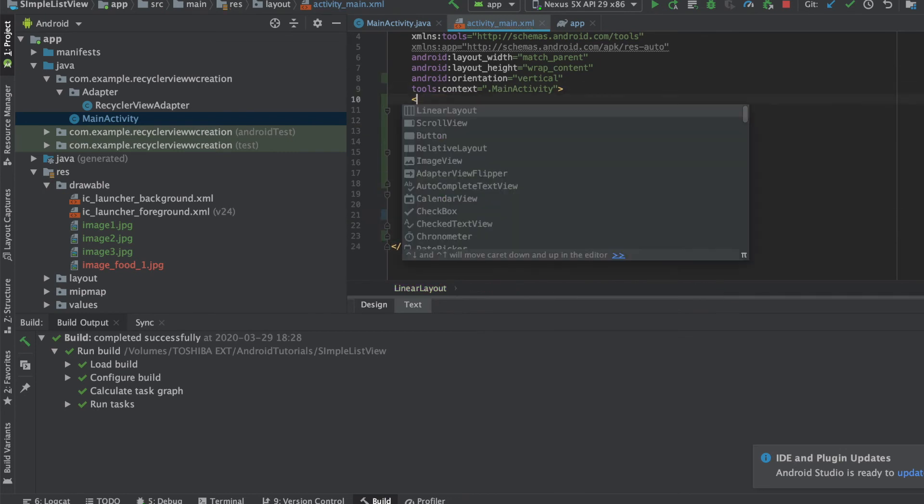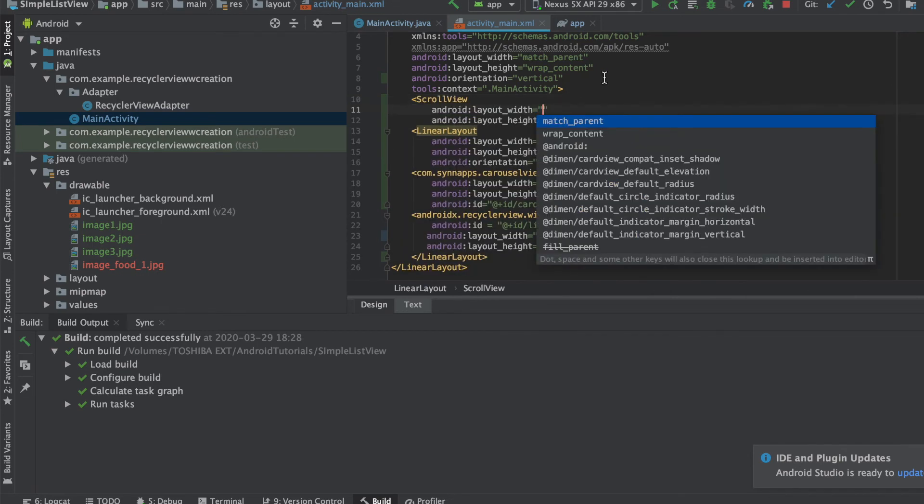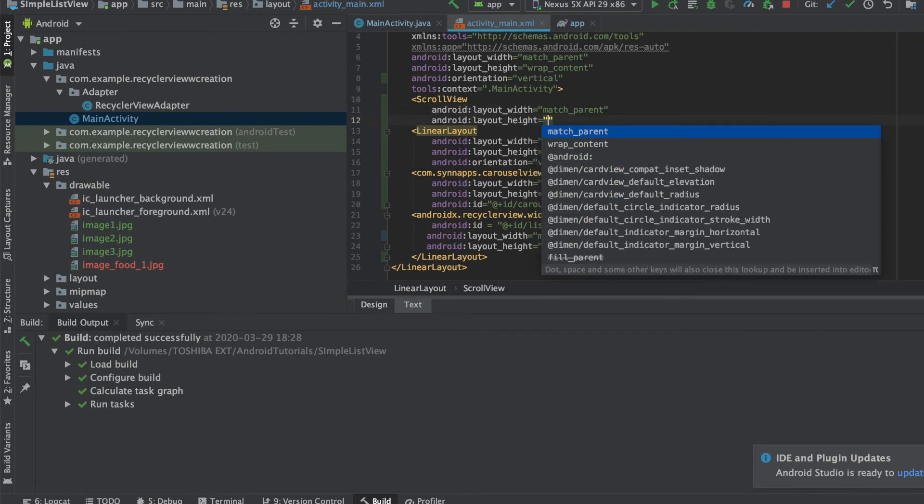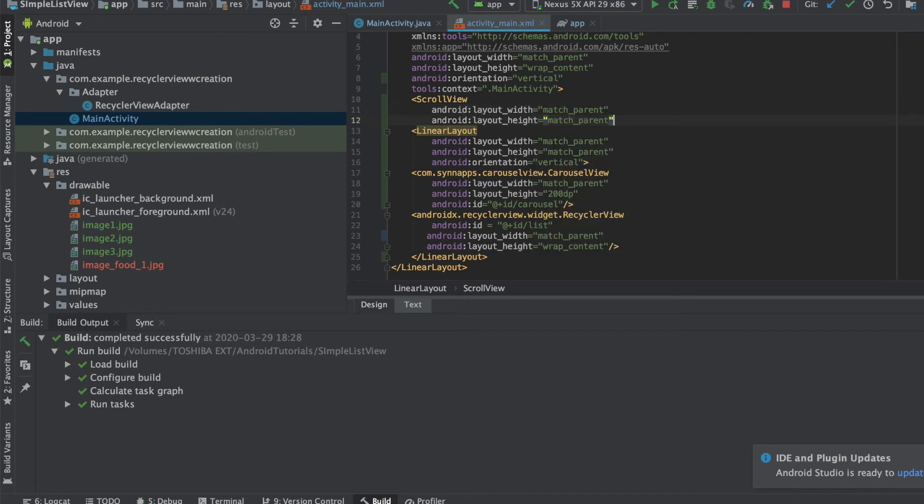Now after that, since scroll view can have only one child, that's why I added the linear layout, otherwise it's not required to add.